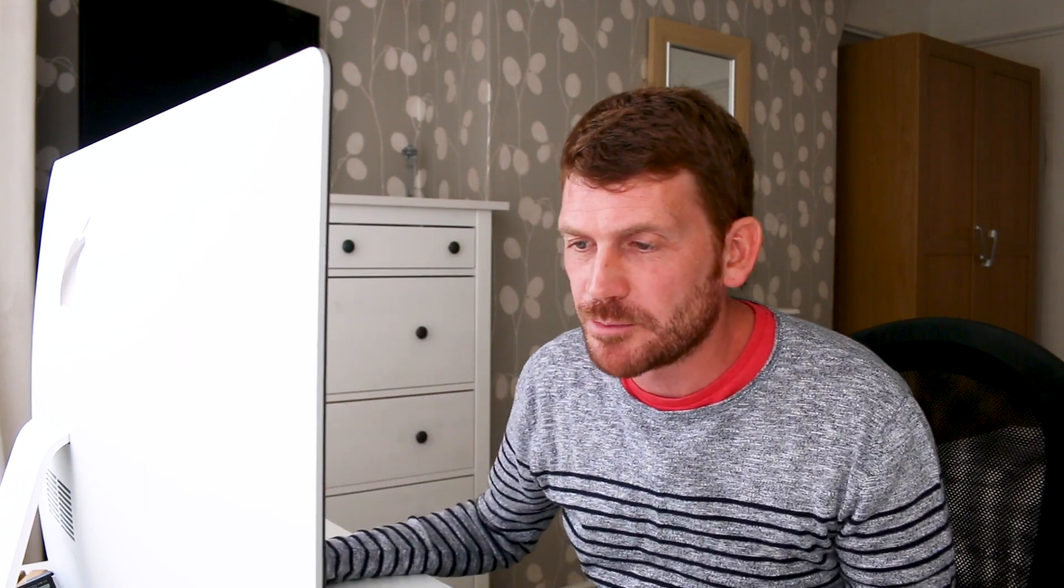So where was I? Oh, border on this button. We've got a white border on the button. As I say, we can change that as well by just going border, colon, none, exclamation mark important again. And there we go, looking a lot better.